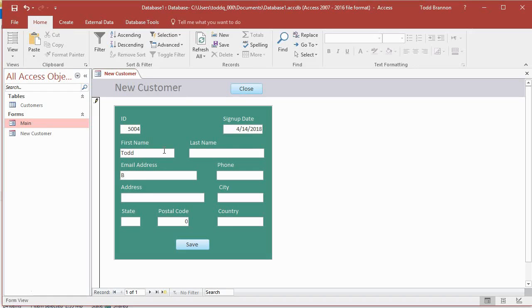One obvious issue: when I tab from First Name it goes to Email Address — I actually want it to go to Last Name. Let's fix the tab order.